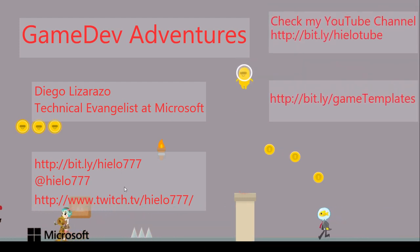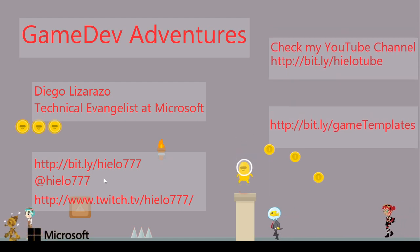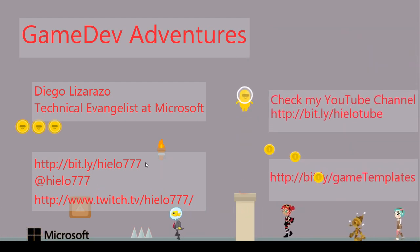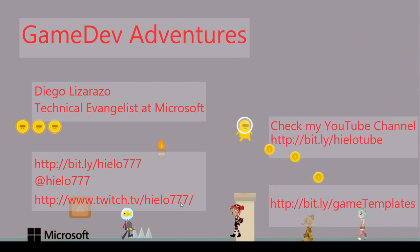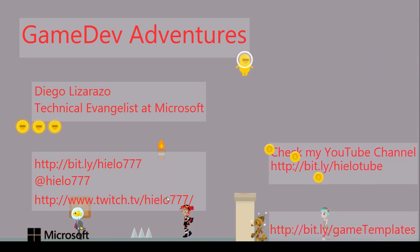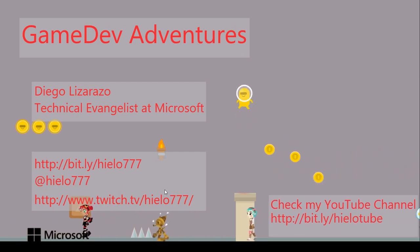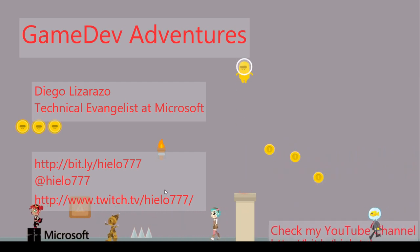In case that you want to check my Twitter, also you can go here, my blog, and of course my Twitch channel, so you can have it there.